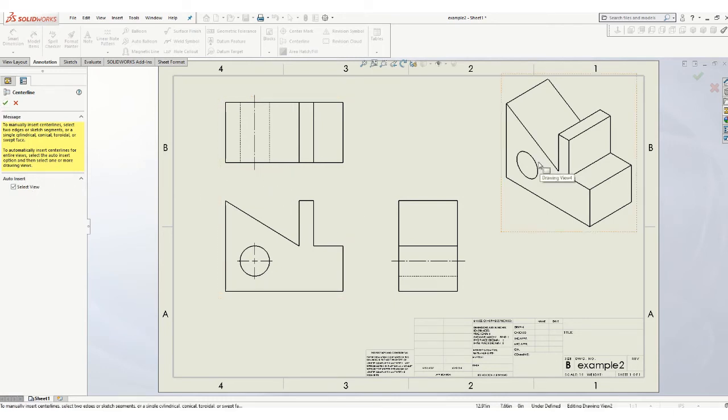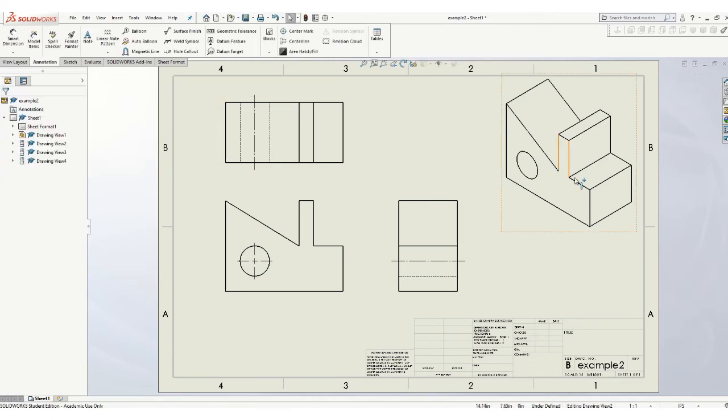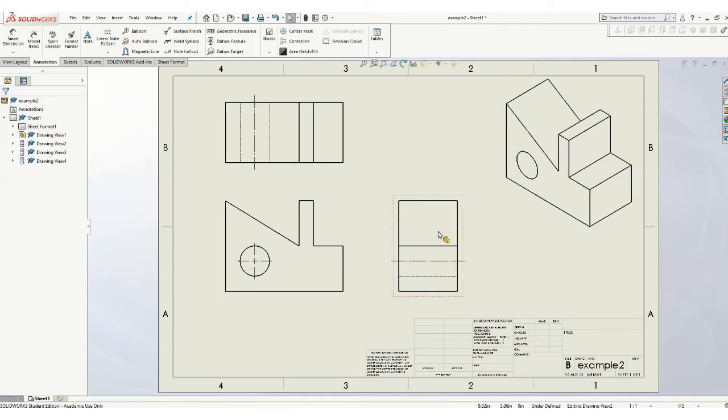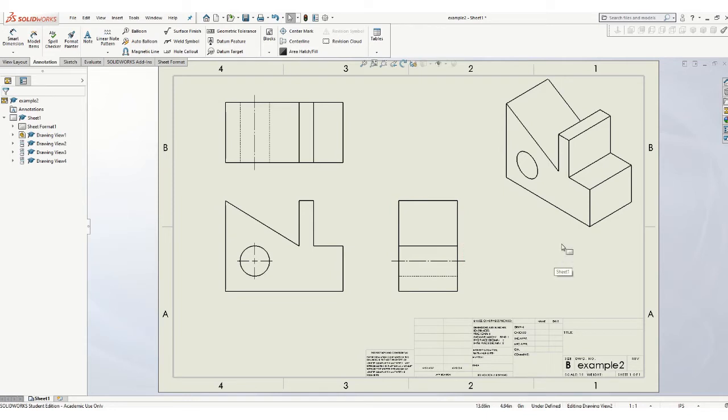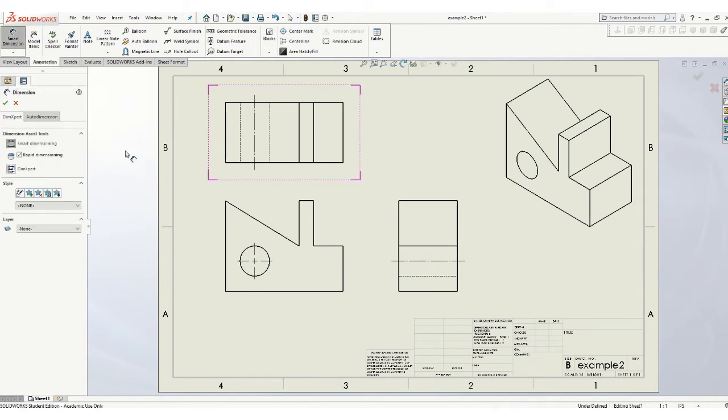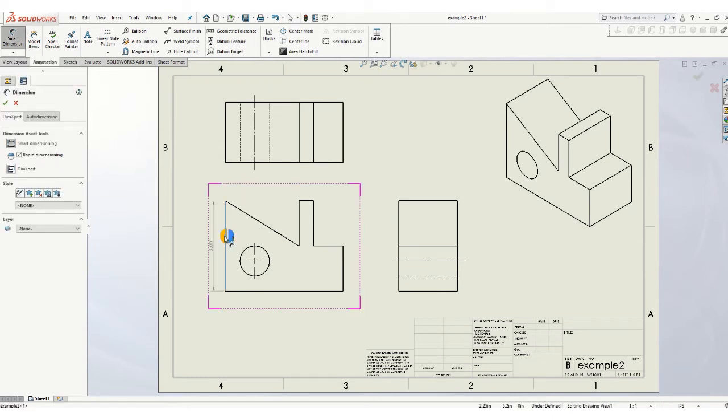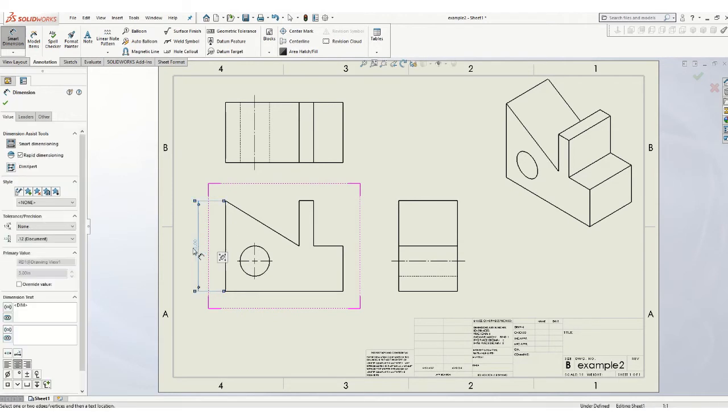Don't put center lines or center marks on your ISO. ISO is just kind of a presentation to show the person looking at this drawing what the part looks like a little more in a three-dimensional manner. To add dimensions, you're going to go to Smart Dimension.